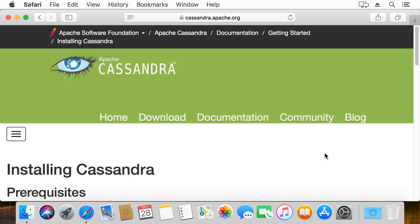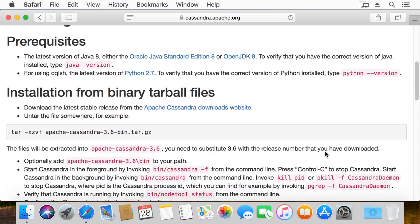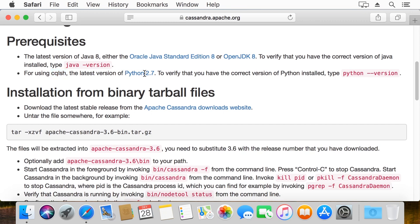So first of all, I'm in the Cassandra documentation looking at the prerequisites. It requires Java 8, which is an older version of Java, so you specifically need to have that version. And then also to run the Cassandra query language shell, you need Python 2.7, even though it's no longer supported and very out of date. That's what we need to use, so we're going to make sure that happens.